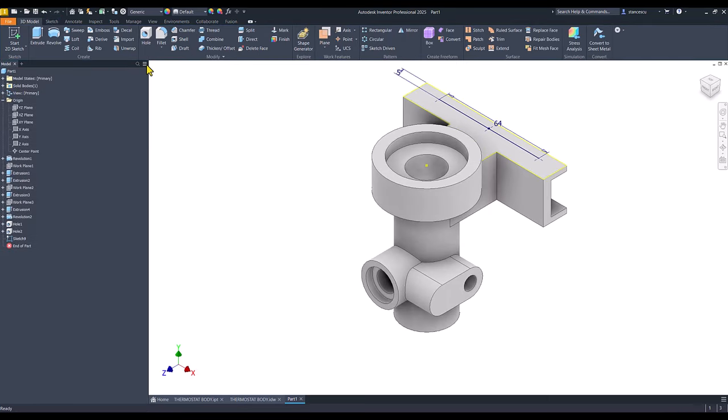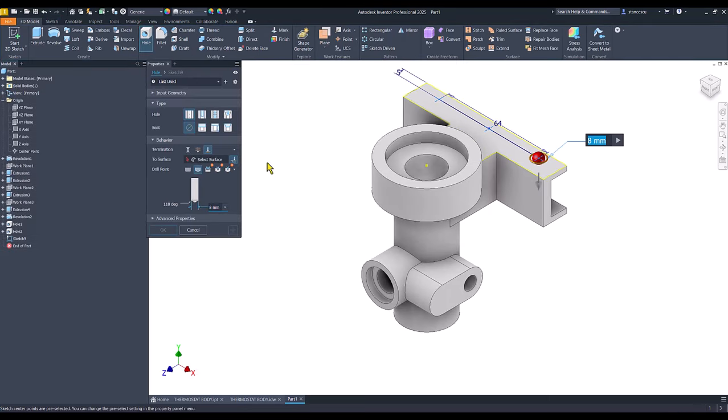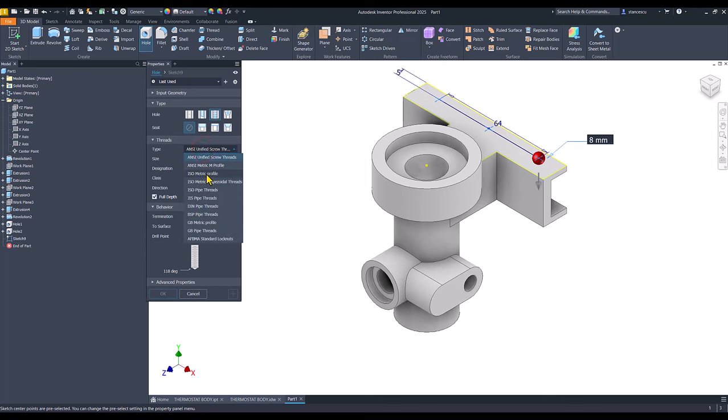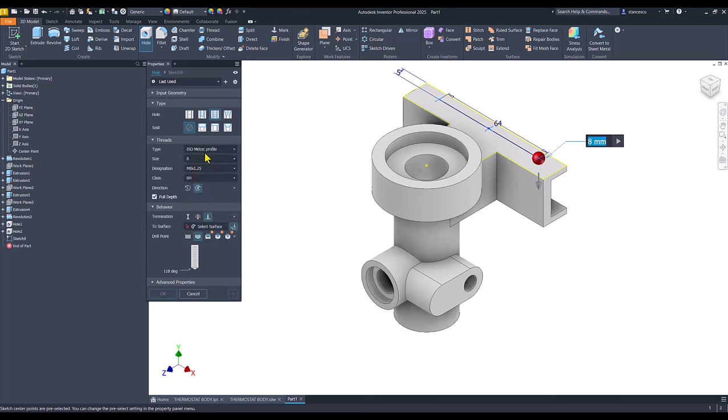And hole. Hole of metric 6, not 8, but 6.